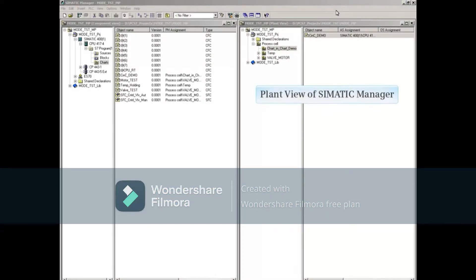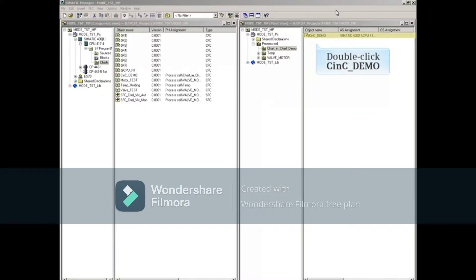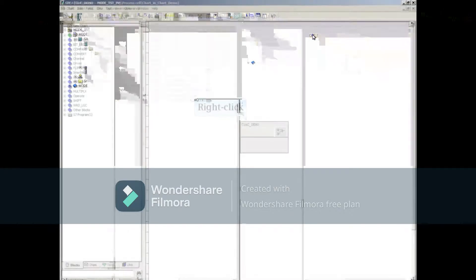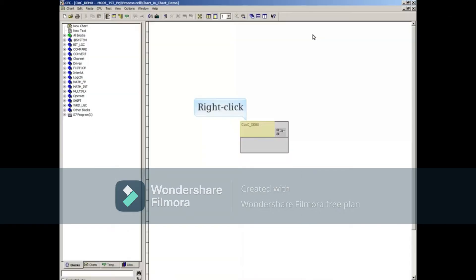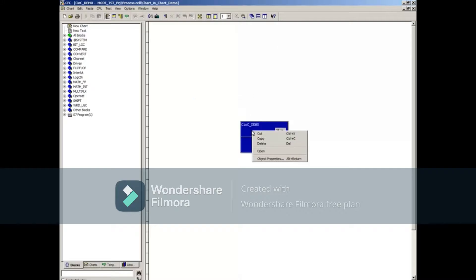Starting in the plant view of Somatic Manager, double-click to open the Chart-in-Chart CFC. Right-click on the CNC that was created in Part 1 of this series and select Open to open the configuration sheets below the CNC block.